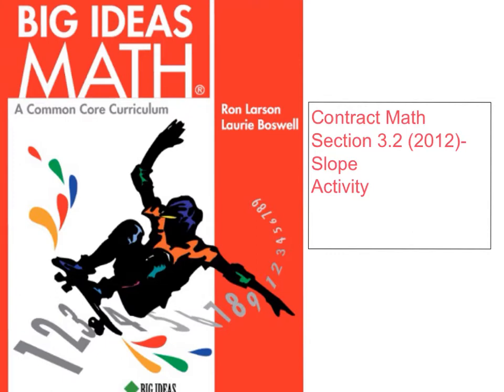Pause while you write Section 3.2, 2012, Activity in your math notebook.